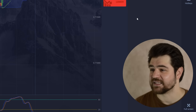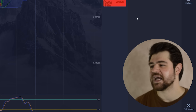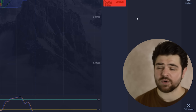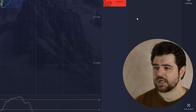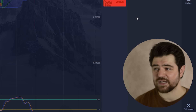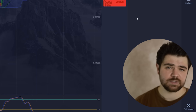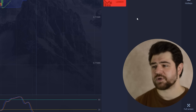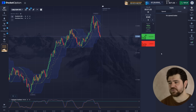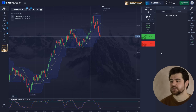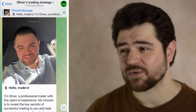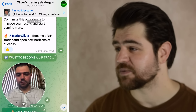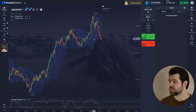By the way, guys, if you're not familiar with some of the terms I'm using — patterns, rhythms, indicators, levels — this is stuff for newcomers and beginners, but also for more advanced traders. If you want to learn more and close the gaps in your knowledge, check out the description to this video. There's a Telegram group where you can find everything from beginner to advanced material.